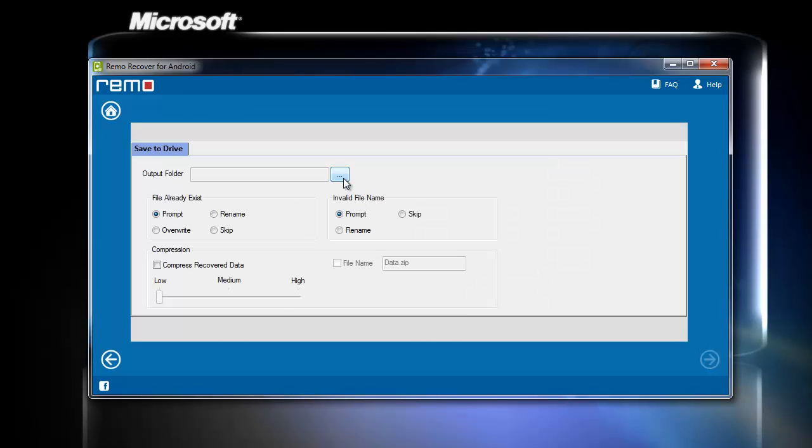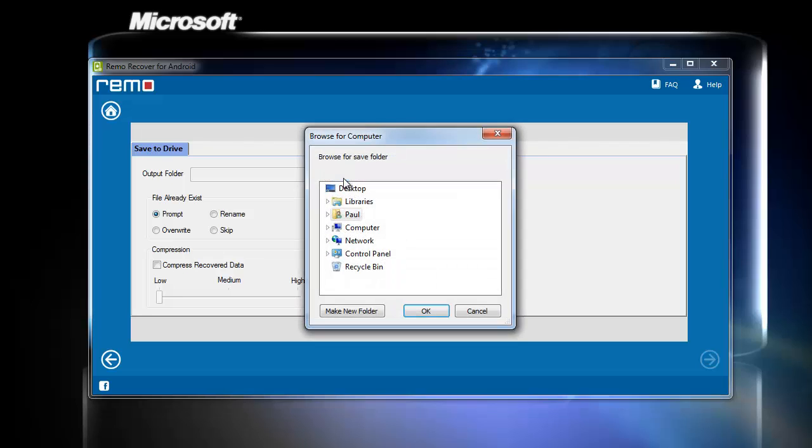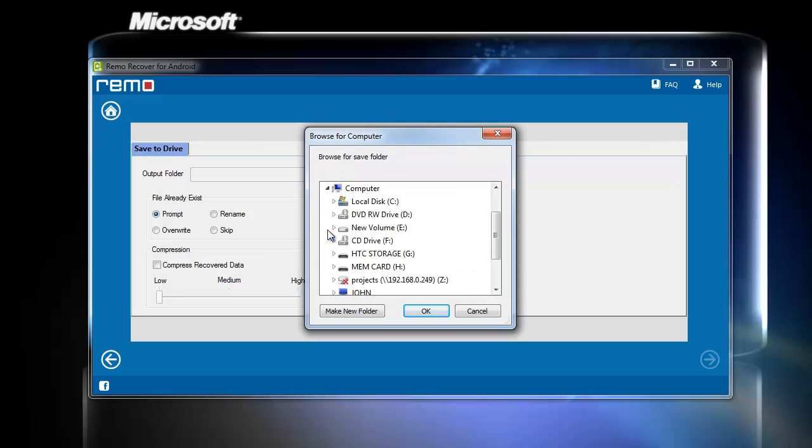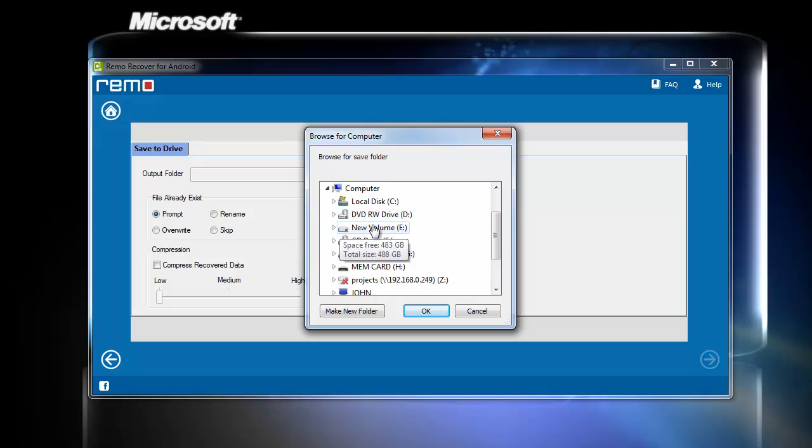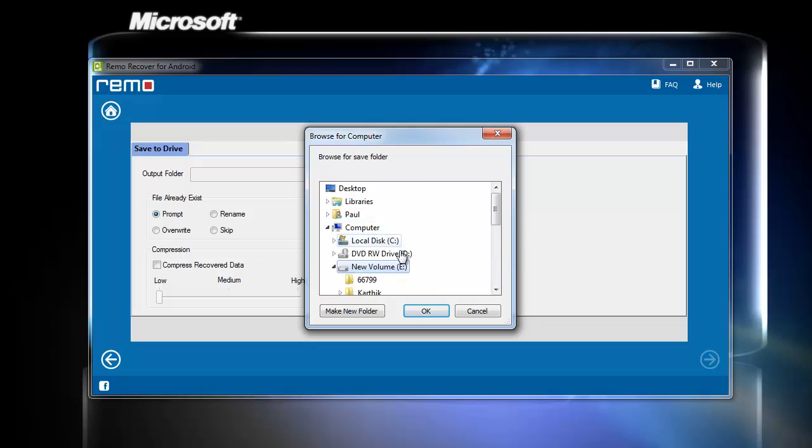On the last screen, we can select the desired destination location where the recovered files and videos are to be saved. So select the path and hit Next.